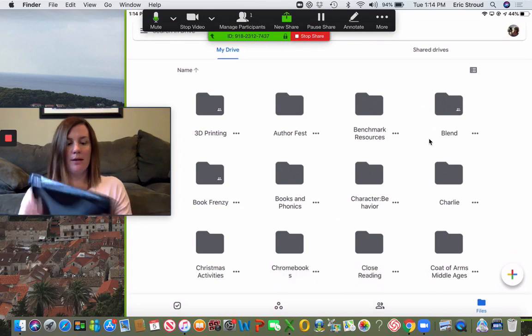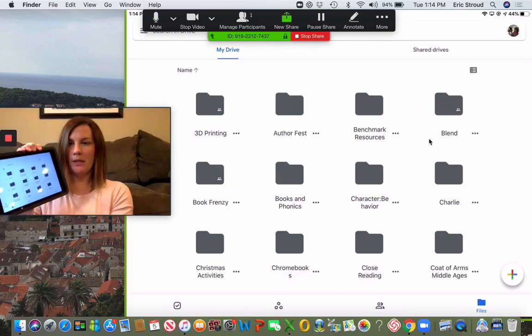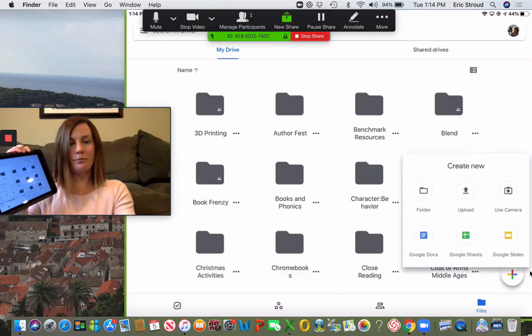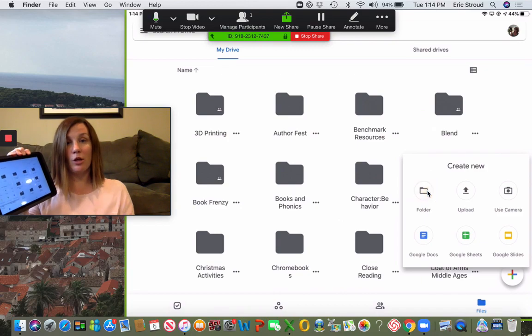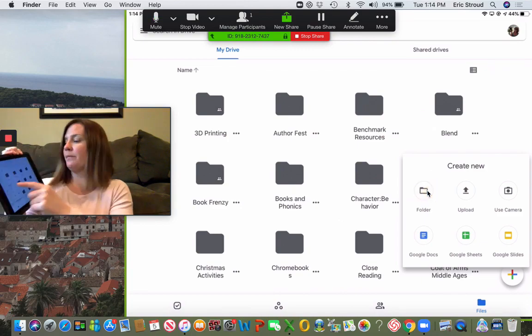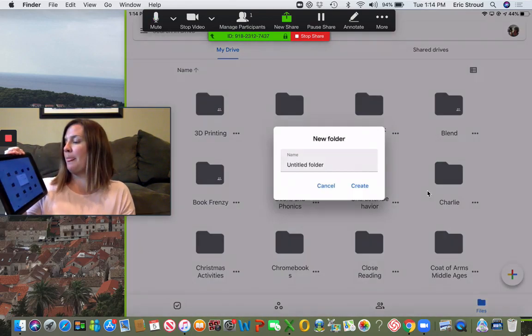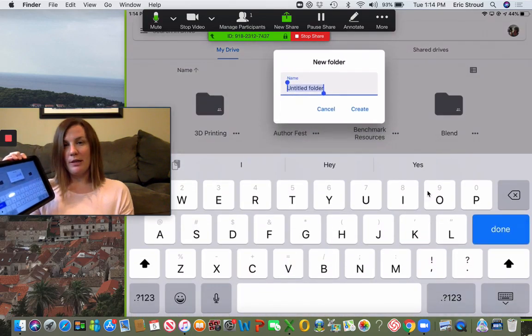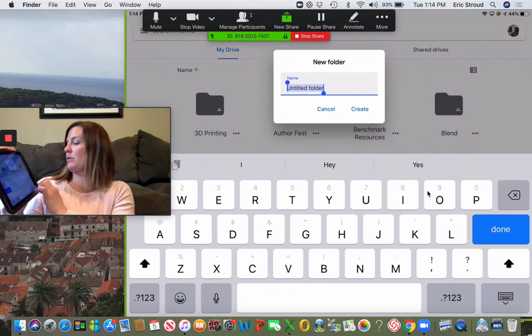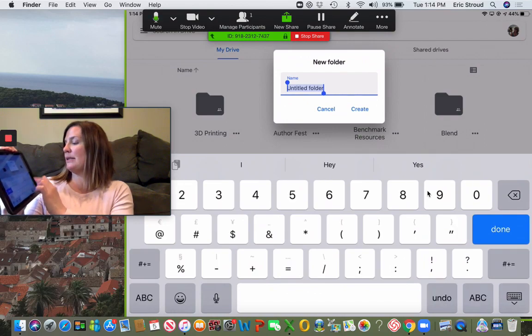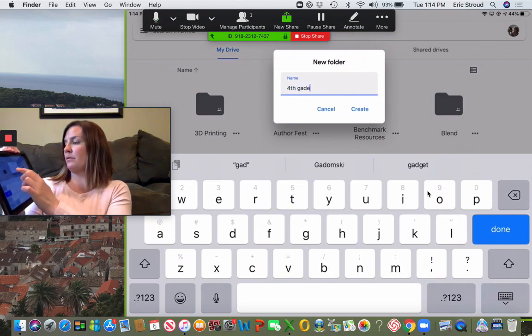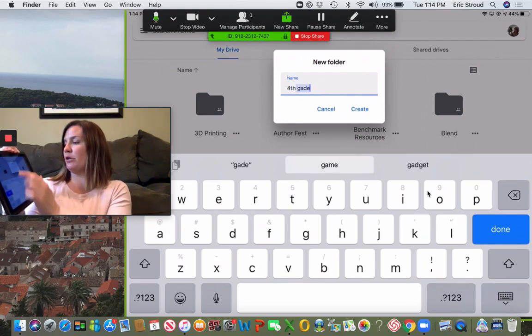If you go to the bottom and hit the plus, then you're going to make a folder. You might want to make it for your grade levels. So I'm going to do an example for fourth grade. Hit create.